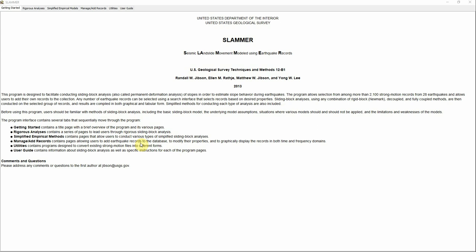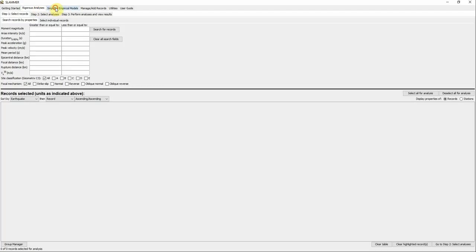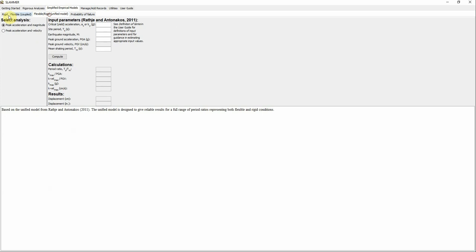When you open the software you'll have the Getting Started tab as shown here. You'll also see there is a Rigorous Analysis tab and a Simplified Empirical Method tab — these are basically two tabs you can use to run the analysis and estimate the displacement. I'm going to start with the Simplified Empirical Method, which has four different tabs inside it.